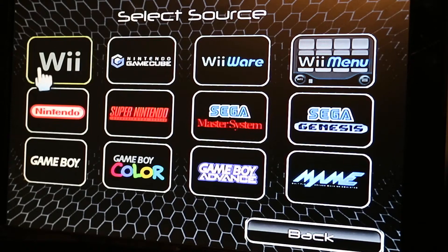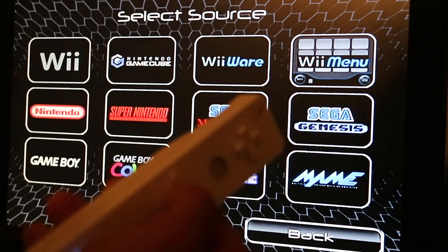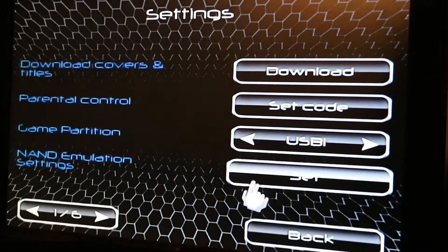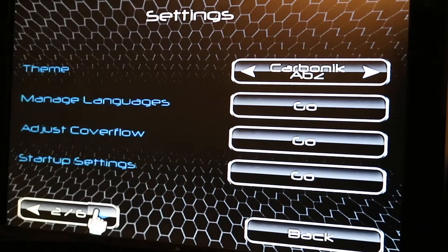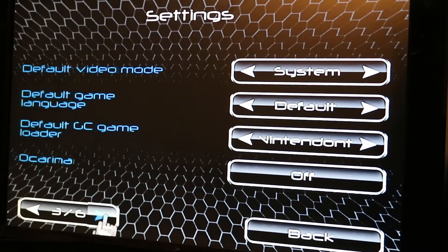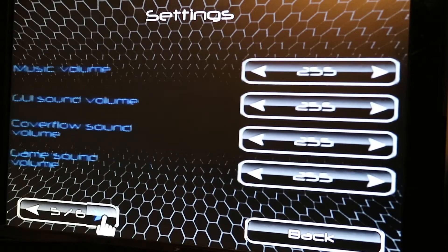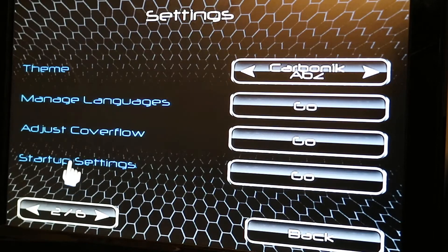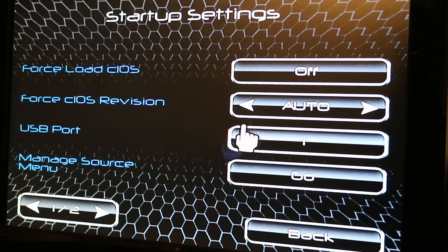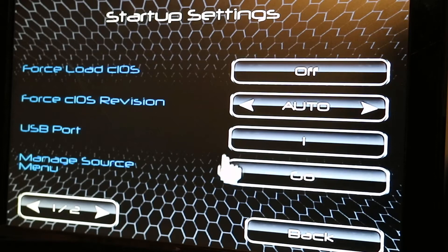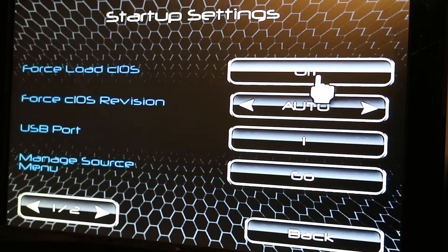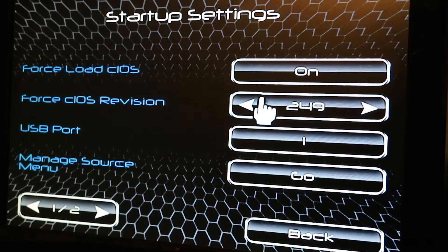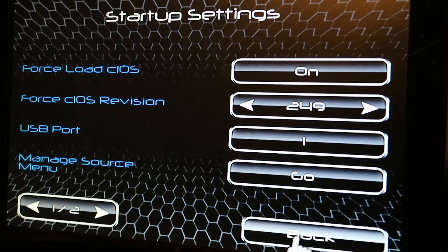I'll show you all the settings quickly — just push the home button twice and then we'll get the settings. Back on page 2 we also have some startup settings. Sometimes I adjust these — the force load CIOS would be on, and I'm going to reset this to 249 and then save that.